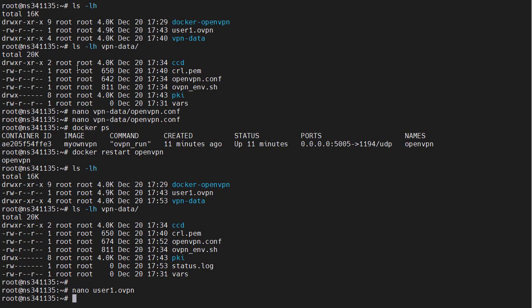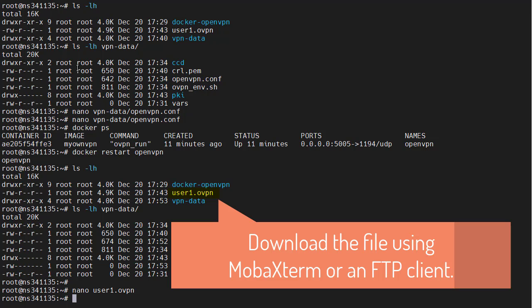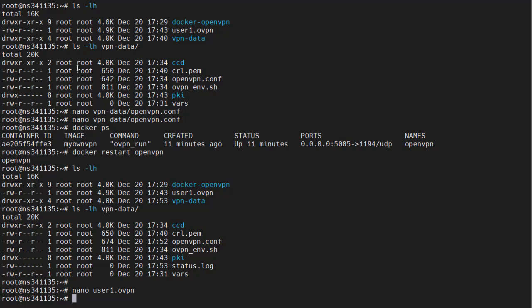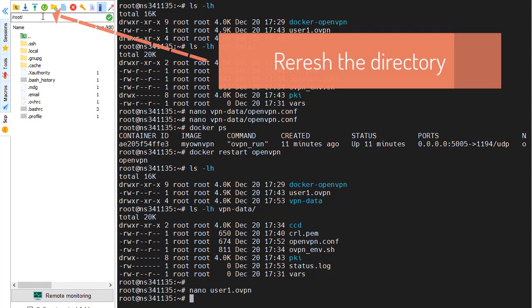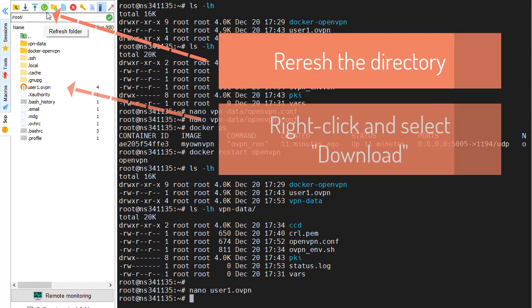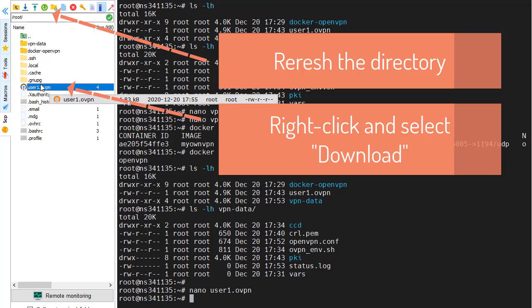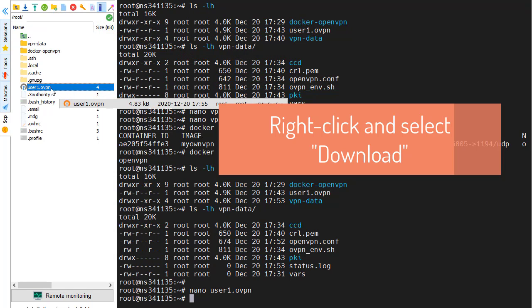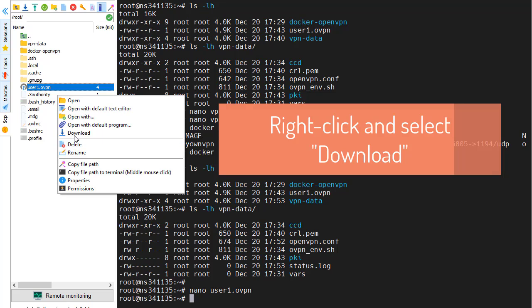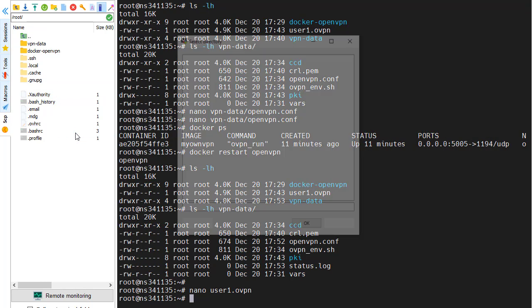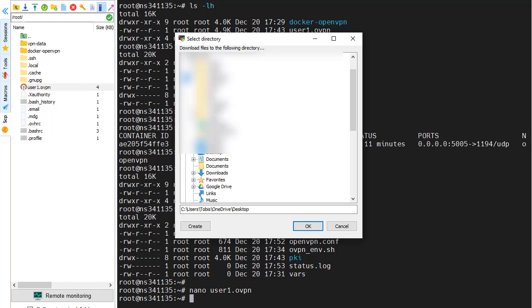What we will do next is download this file and use it to initiate an OpenVPN connection from our computer to this VPS. It's right here. You can right click and download. And I will save it in my downloads directory.